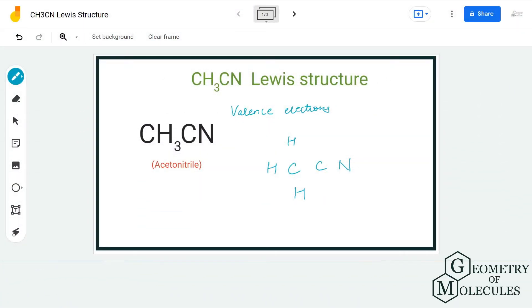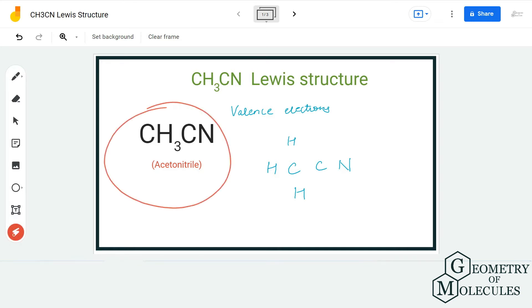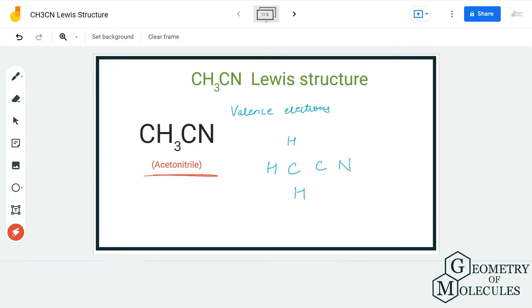Hi guys, welcome back to our channel. In today's video we are going to help you with CH3CN Lewis structure. It is a chemical formula for acetonitrile, and to find out its Lewis structure we will first look at the total number of valence electrons for this molecule.